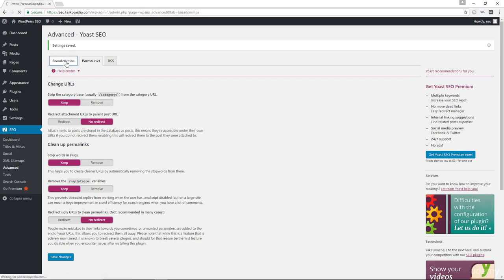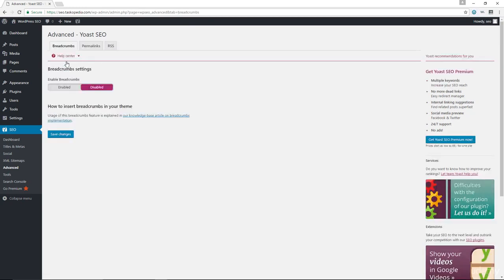For breadcrumbs, let's talk about breadcrumbs very quickly. If you have some experience inserting functions into your functions.php template or any one of your page templates, you can go ahead and enable breadcrumbs as well. It does help with SEO to a small extent, but if you don't have any experience working with your template files or adding code to your WordPress template files, I'll just recommend that you leave this disabled as it is.